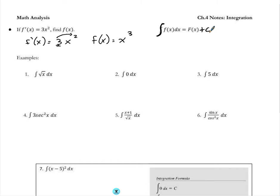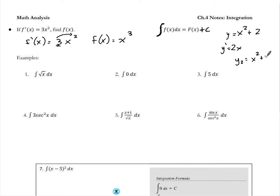Why add a plus c? If you take the derivative of x squared plus 2, you get 2x. But x squared plus 3 also gives a derivative of 2x, because the constants 2 and 3 cancel out and disappear when you differentiate. So when finding the integral, you always have to account for a possible constant that could be added to the anti-derivative. That plus c will come up a lot — these are called indefinite integrals or indefinite integration.